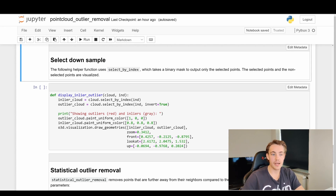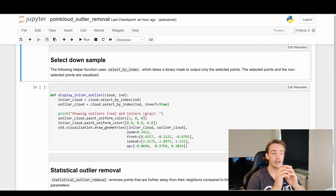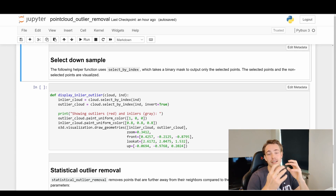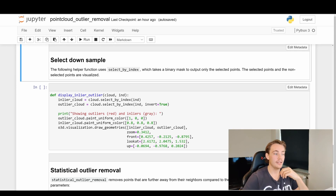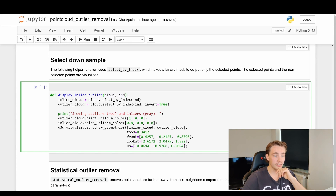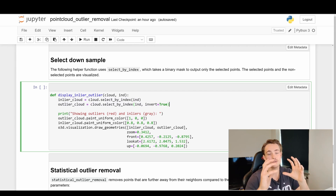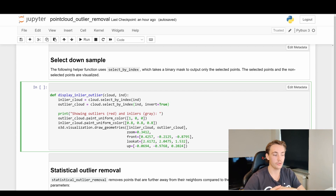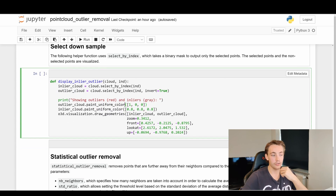The following helper function uses select_by_index, which takes a binary mask to output only the selected points. The selected points (inliers) and non-selected points (outliers) are visualized. This function just displays the inliers and outliers - we specify the point cloud and the index. We divide our point cloud into outliers and inliers using the algorithms, then paint them in uniform colors - one color for outliers, another for inliers - and draw geometries to visualize what's going on.